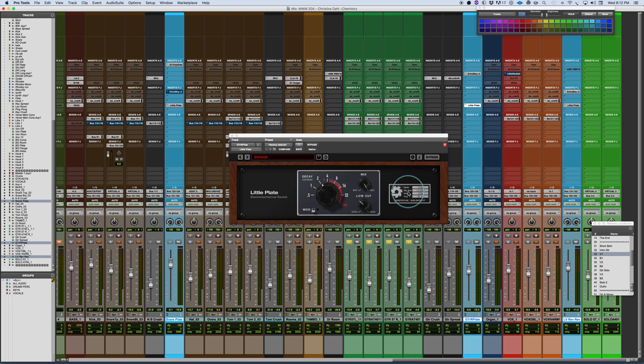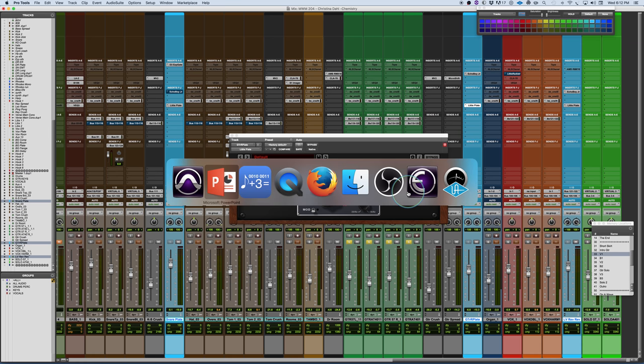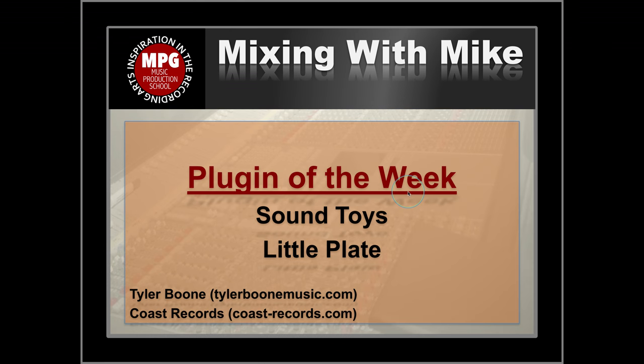So, nice welcome addition to the SoundToys collection, Little Plate, an EMT emulation, the EMT 140. And that is the plugin of the week.